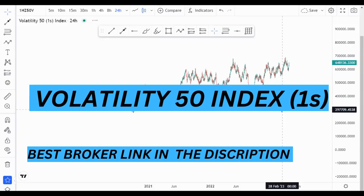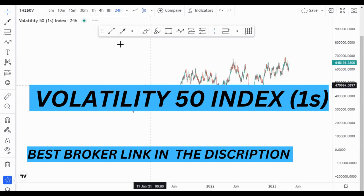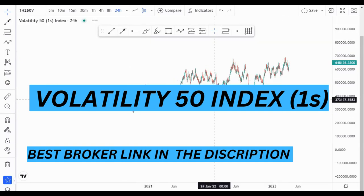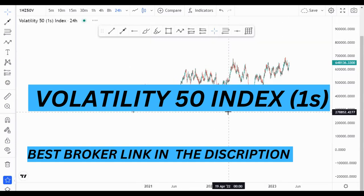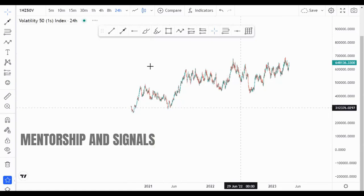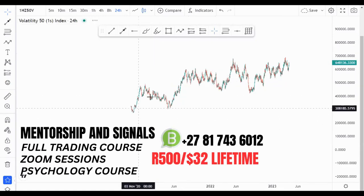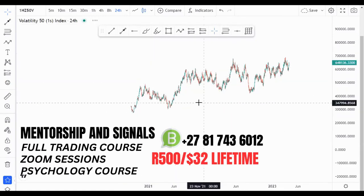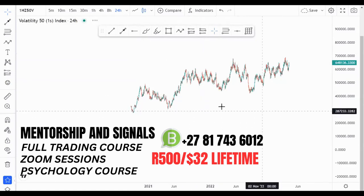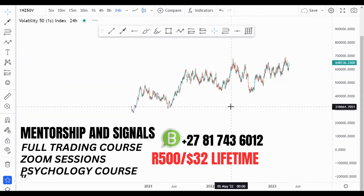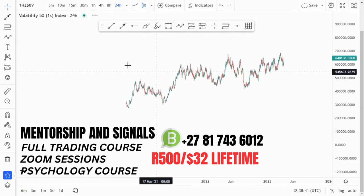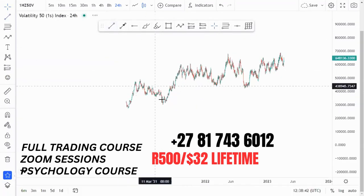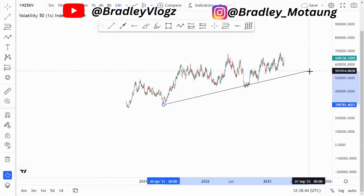In today's video we are looking at the Volatility 50 Index 1s on the 24-hour chart, which is the daily time frame. Looking at the overall market structure, we have been creating higher highs and higher lows, which means we are pushing to the upside. But looking at the market structure in the current moment, we have this ascending channel.